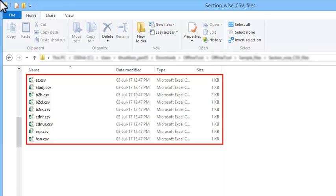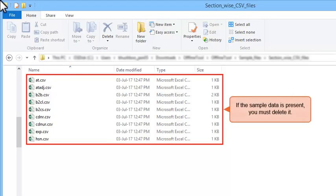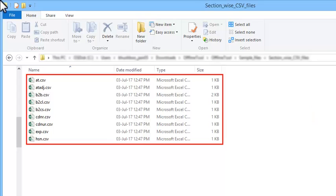Assuming that you have already downloaded the returns offline utility from the GST portal and have extracted the CSV templates as shown in the earlier video, please go ahead and open a CSV template. Note: if the sample data is present, you must delete it. Otherwise, this data will get included with your actual data when you import it in the offline utility.